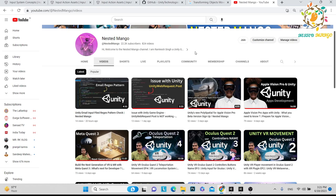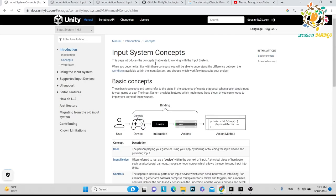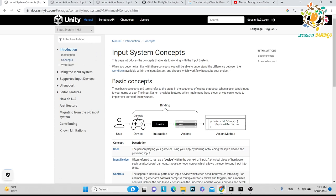I am requesting you to please watch the full video, like the video, and if you are new on the channel make sure to subscribe. I will start this tutorial from basic theory and then show you how to implement it in Unity, because without theory you will forget everything. Here is the new input system concept.